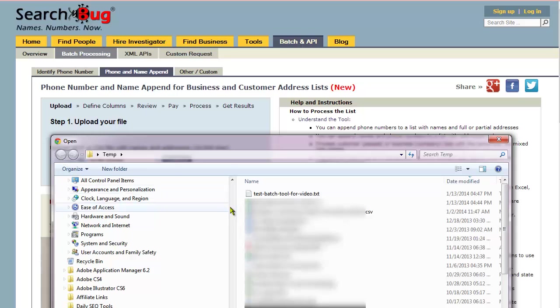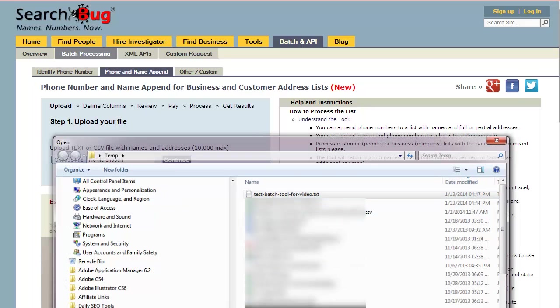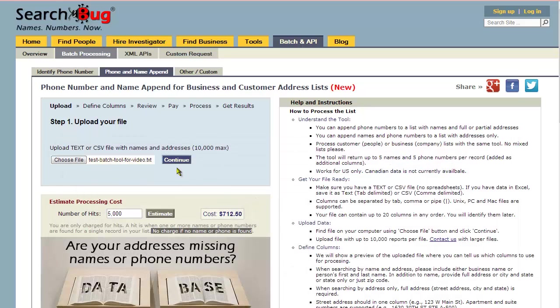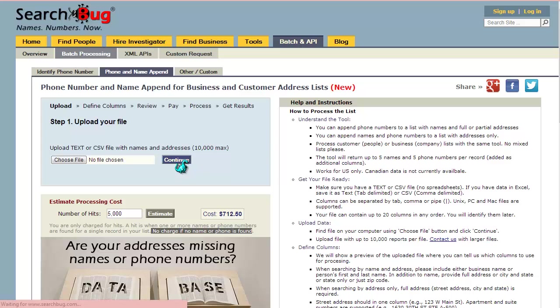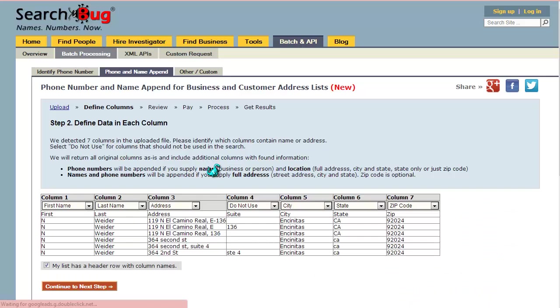We're going to click choose file, we're going to see our tab delimited text file there, open it, and then when you click continue, it's going to process that and pull in your rows.